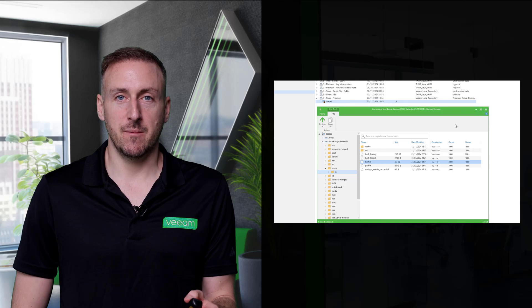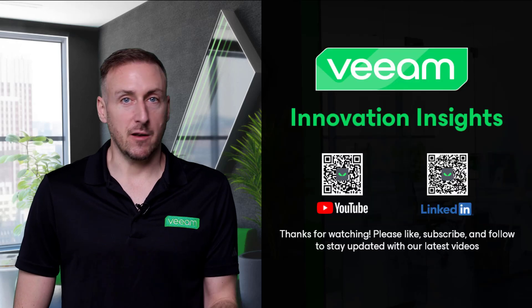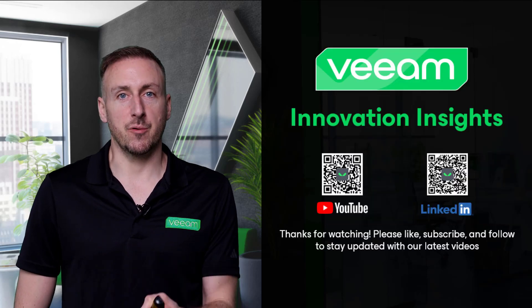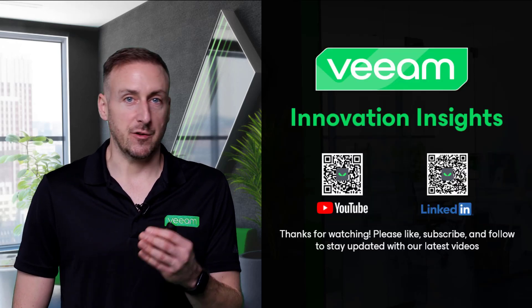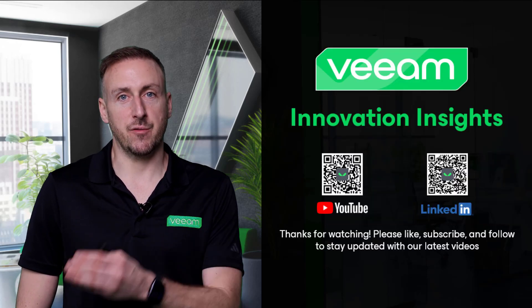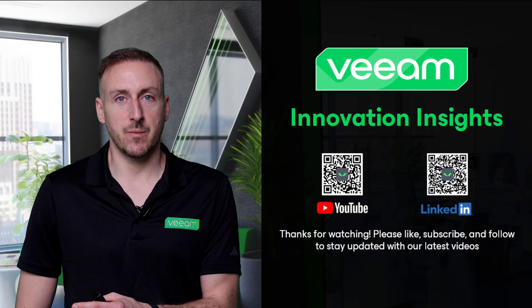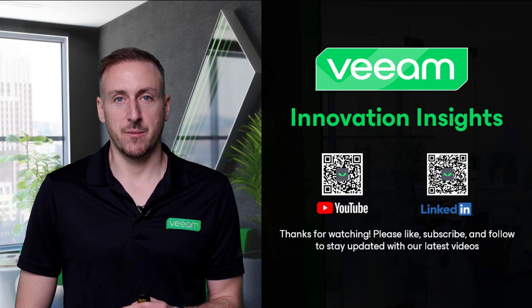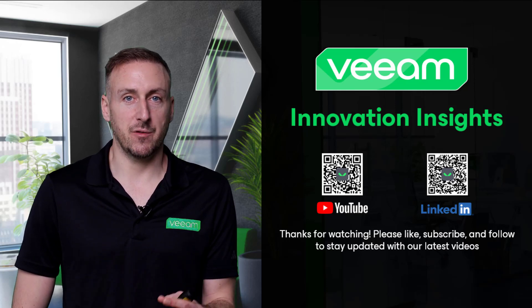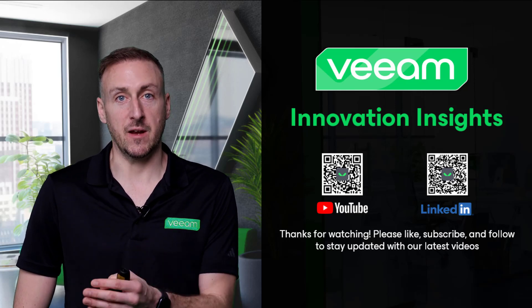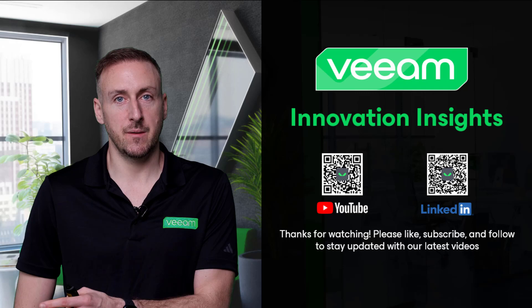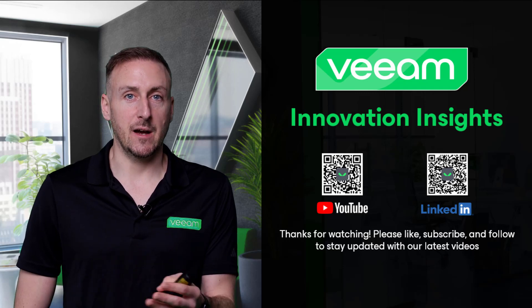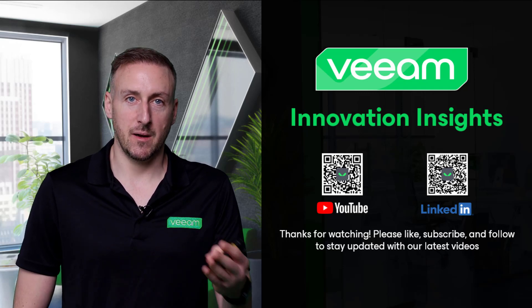Thank you for joining me. Please like, subscribe or follow so you don't miss any of the future content. And thank you for joining me on this one. In our next episode, we'll be covering Veeam Data Cloud. So for now, thank you and goodbye.